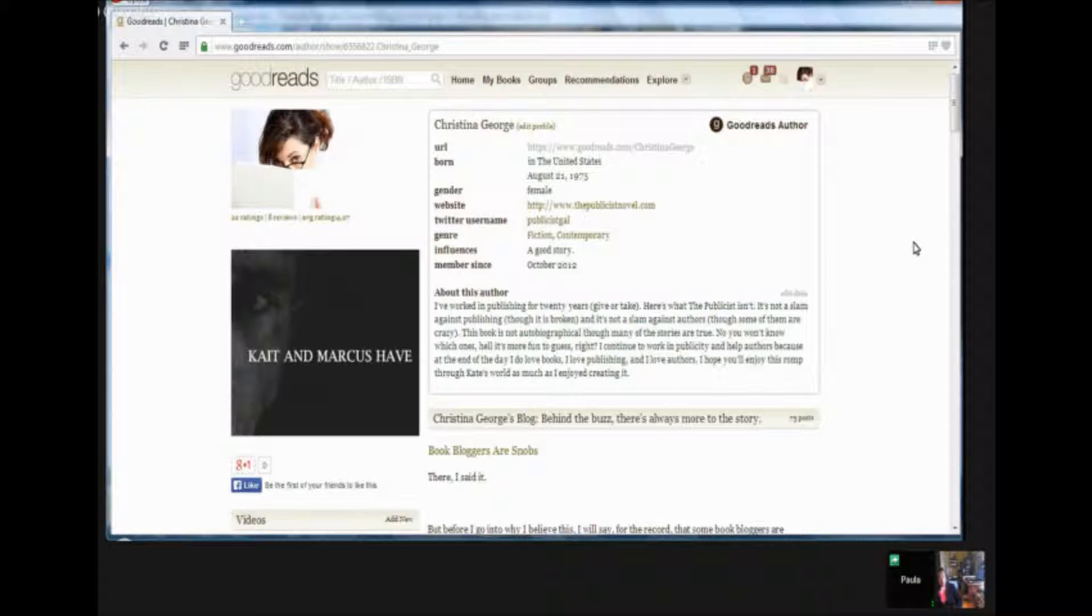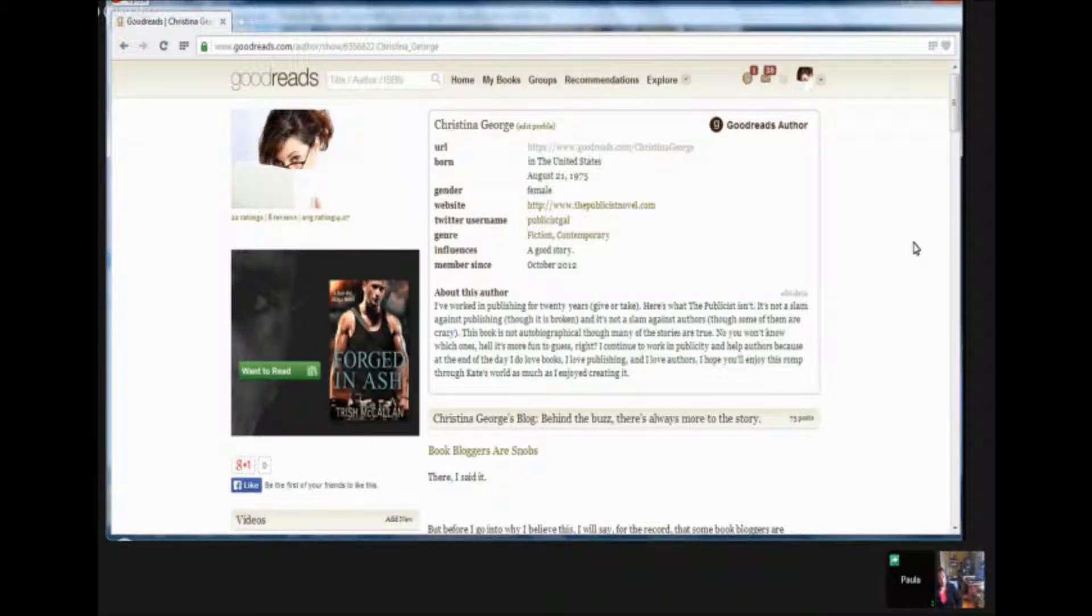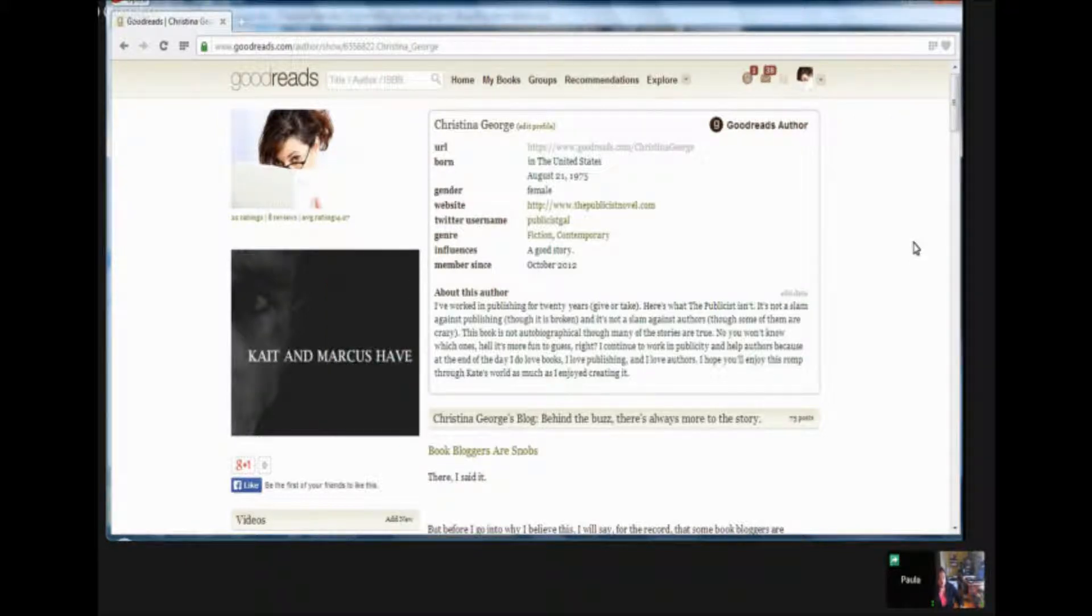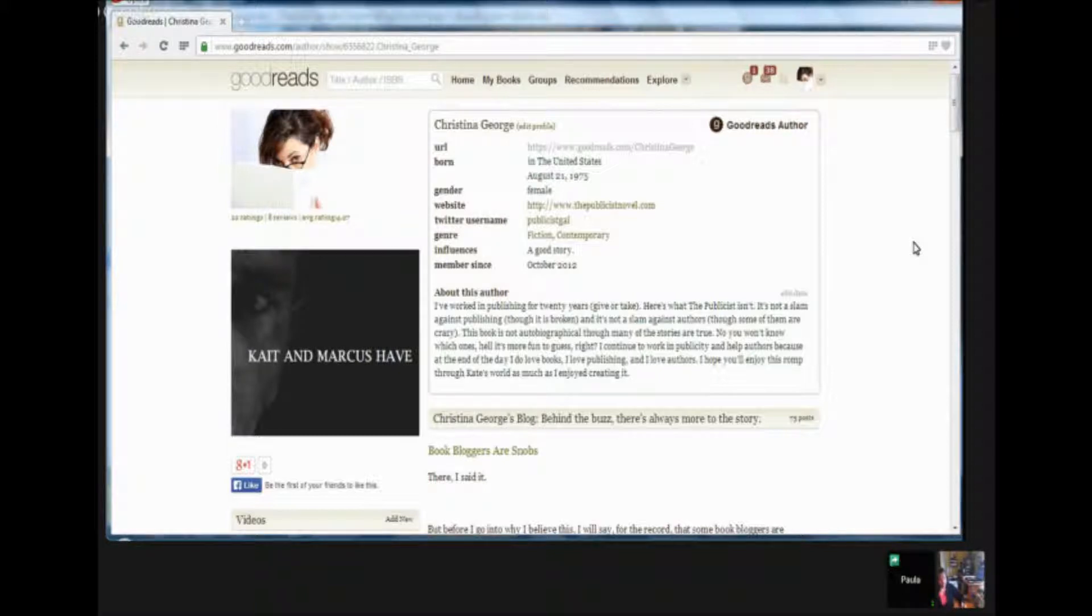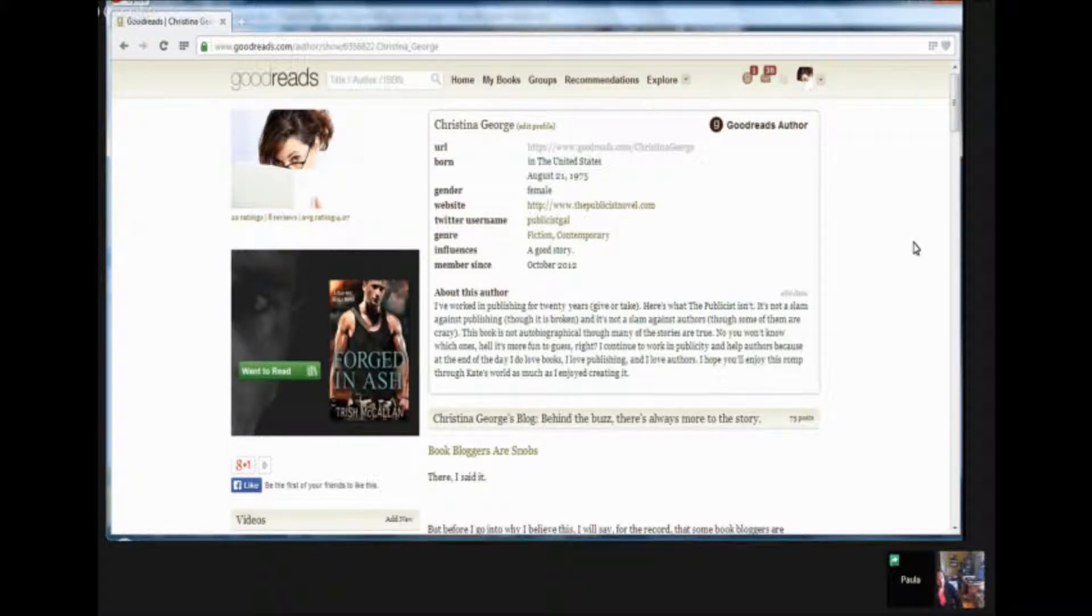Exactly. It allows you to add video, you can do quizzes, you can post your events, so you can really take your presence on Goodreads to the next level and make it as easy as possible for fans to stay on top of everything that you're doing. Okay. All right. Perfect.